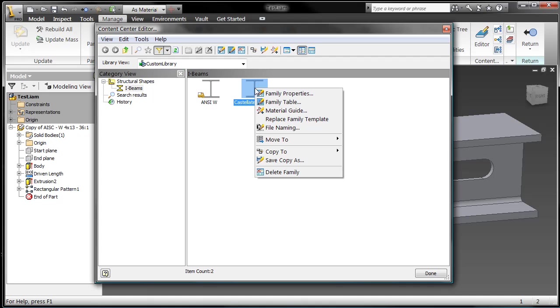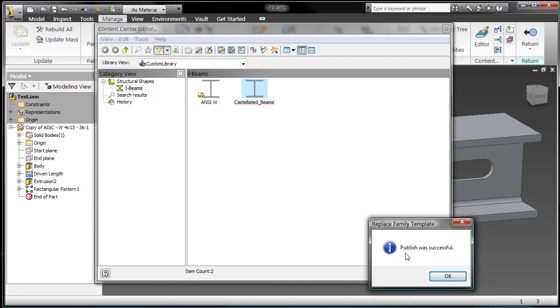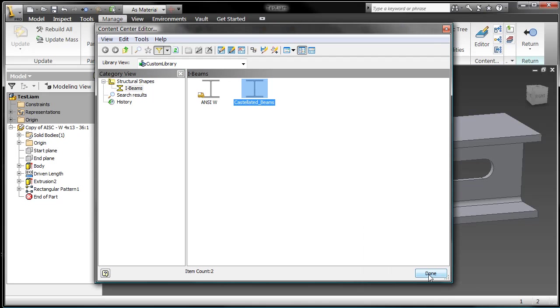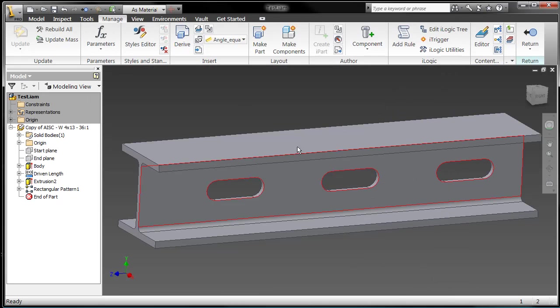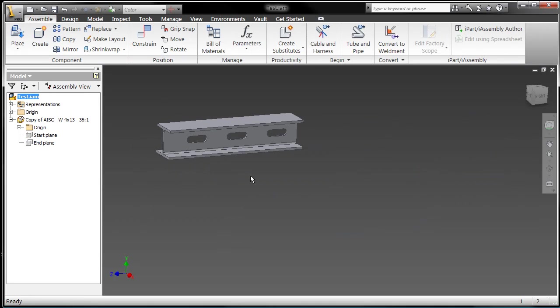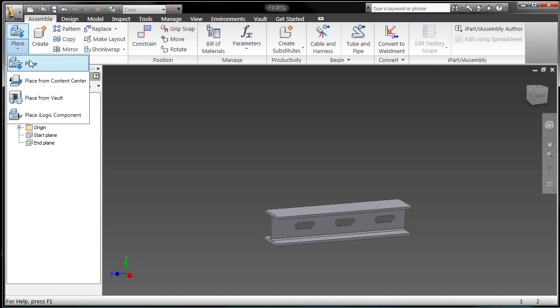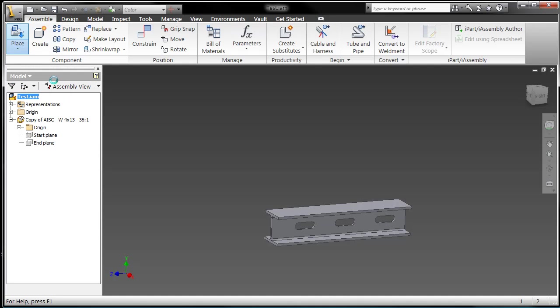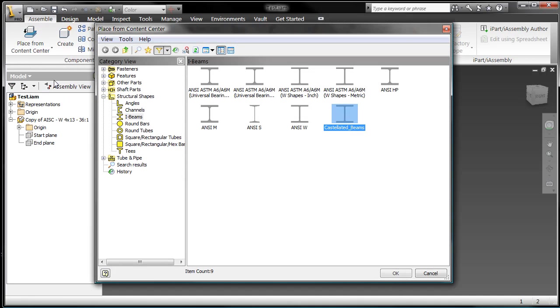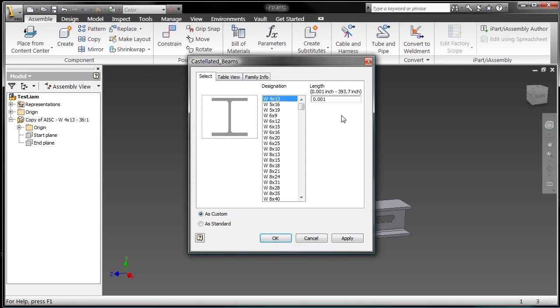So now what I need to do is I need to take this particular version of this file and I need to replace the family template with my modified part file here. So that in doing so, when I go and place my object from content center, go to my castellated beams, grab just a completely different size and a completely different length.